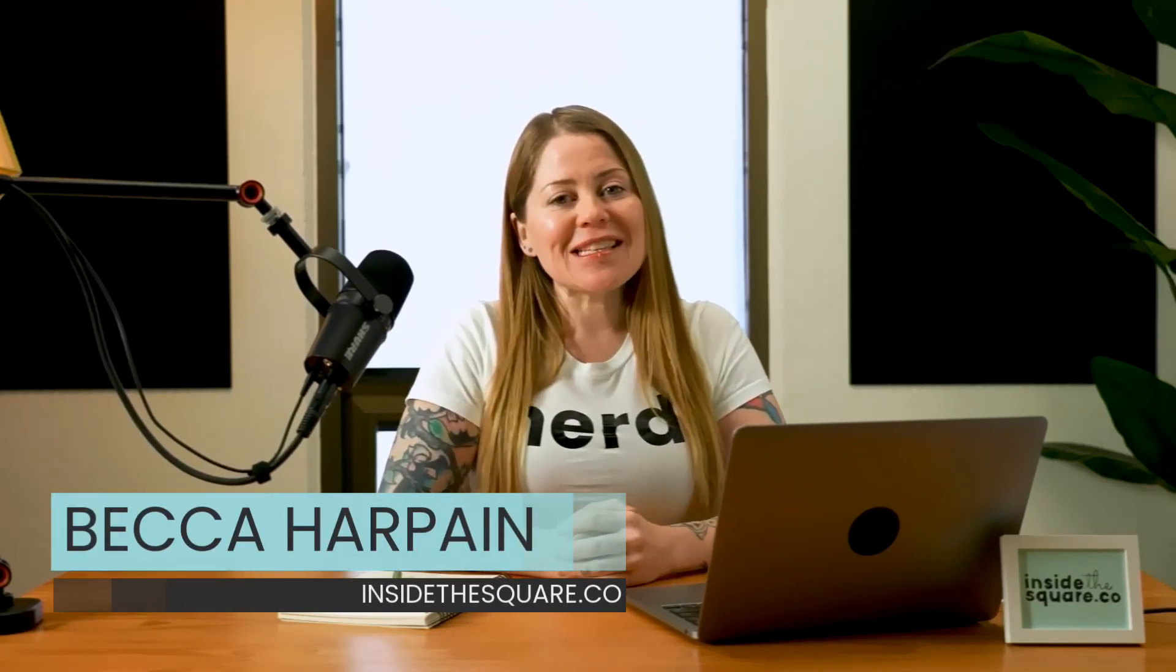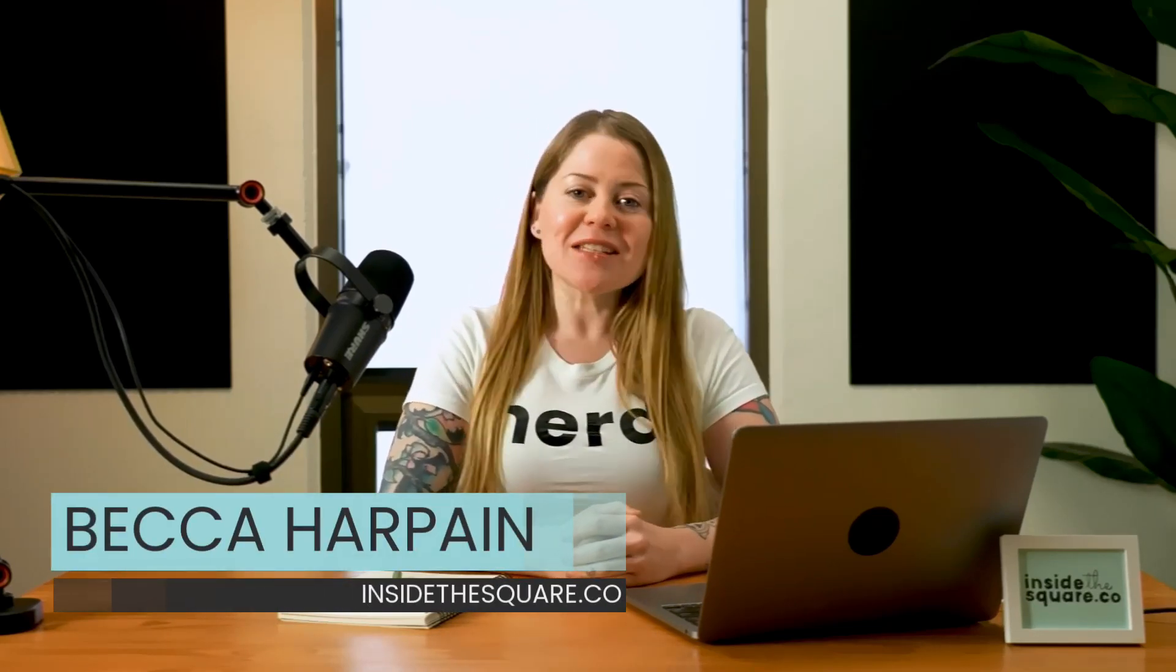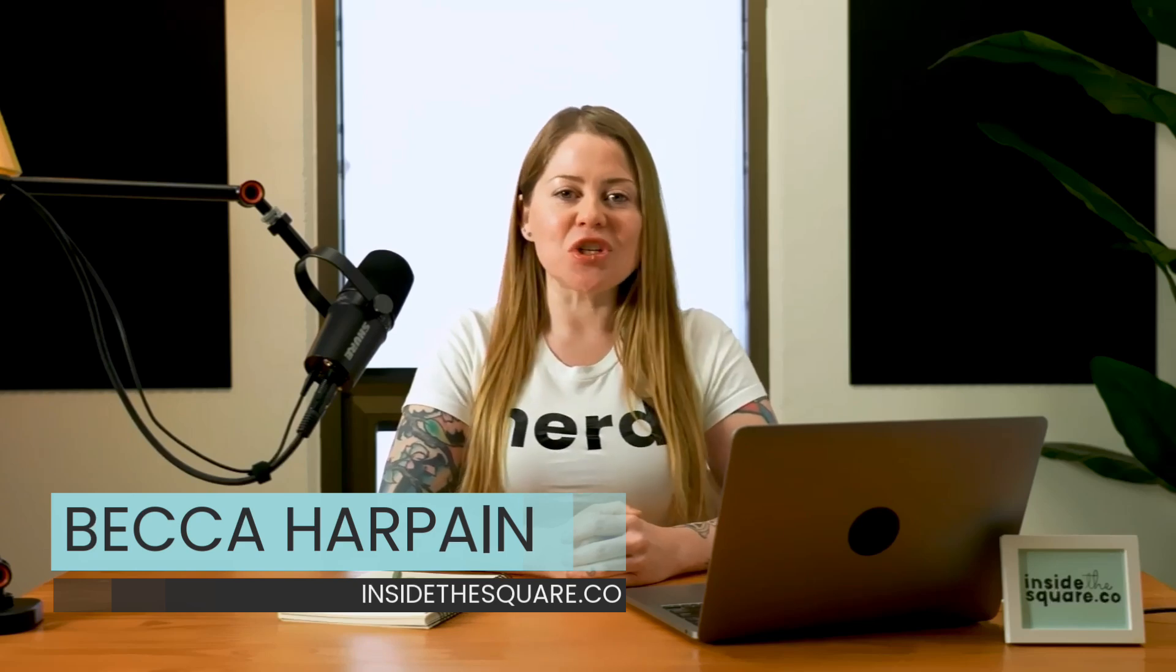I'm Becca Harpain from Inside the Square, and in this video, I'll teach you how to create and customize a countdown timer for your Squarespace website. Now, all the codes I'm about to share with you are linked in the description below, but without further ado, I'm going to share my screen, and we'll create a countdown timer together. Let's get started.